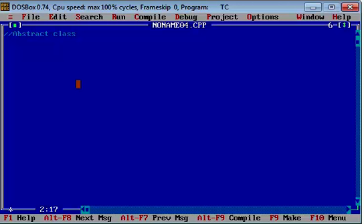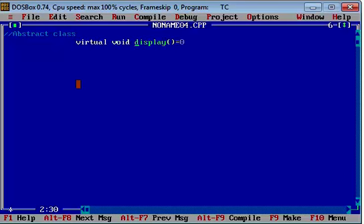So if we are creating a pure virtual function, we create it like this: virtual void display = 0. We are calling it pure, but it doesn't mean that we have to use the keyword pure, because pure is not any keyword. If we have to create any pure virtual function, we simply do: virtual void display = 0. Equal to zero means that this is a pure virtual function.